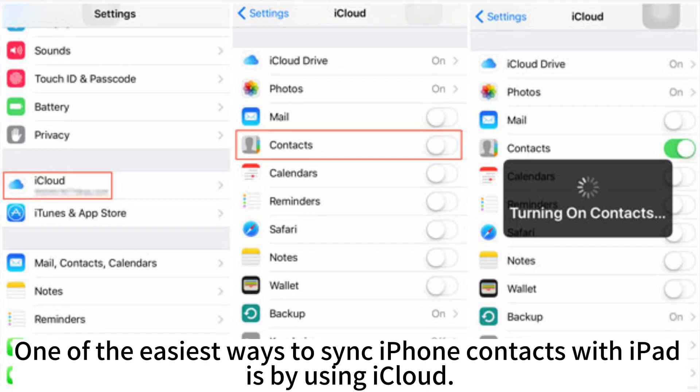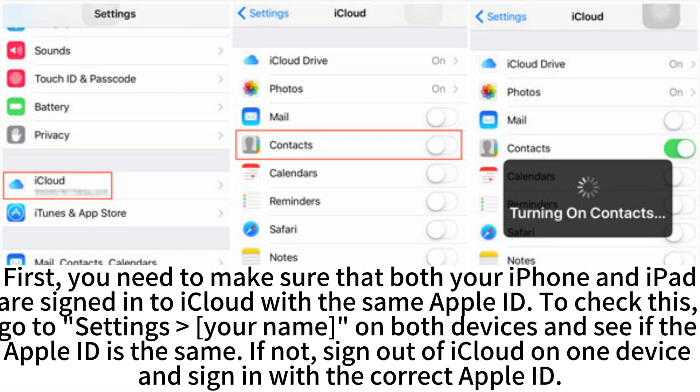One of the easiest ways to sync iPhone contacts with iPad is by using iCloud. First, you need to make sure that both your iPhone and iPad are signed into iCloud with the same Apple ID. To check this, go to Settings, then your name, on both devices and see if the Apple ID is the same. If not, sign out of iCloud on one device and sign in with the correct Apple ID.